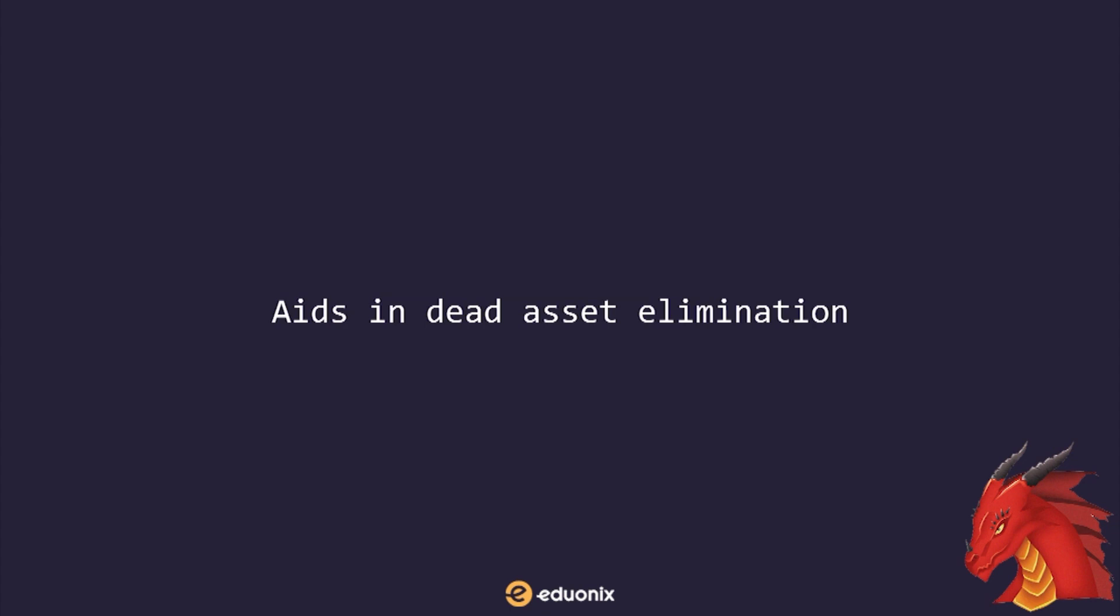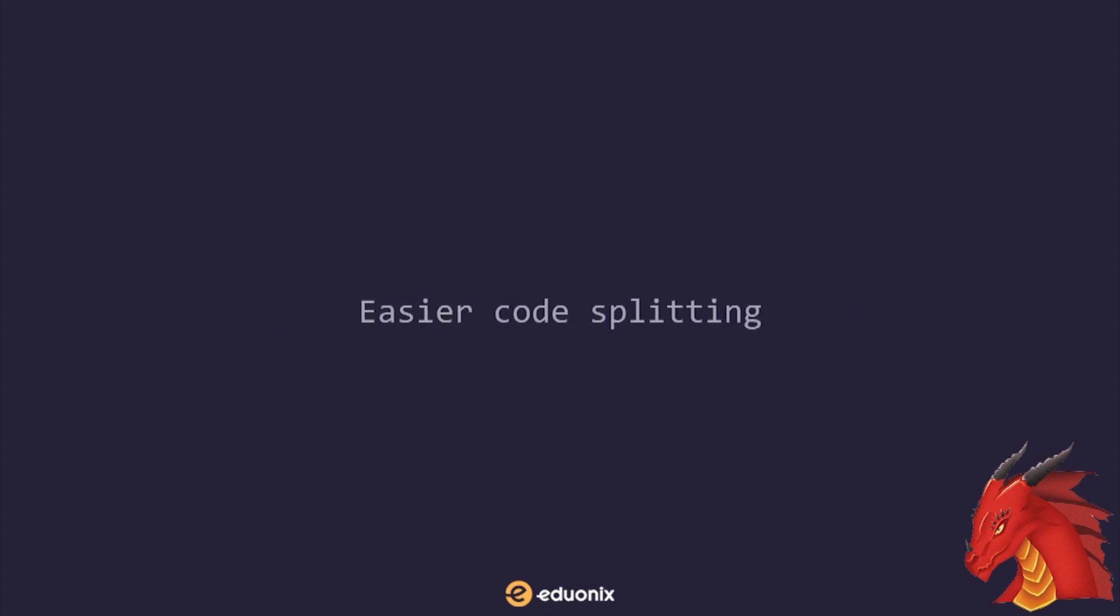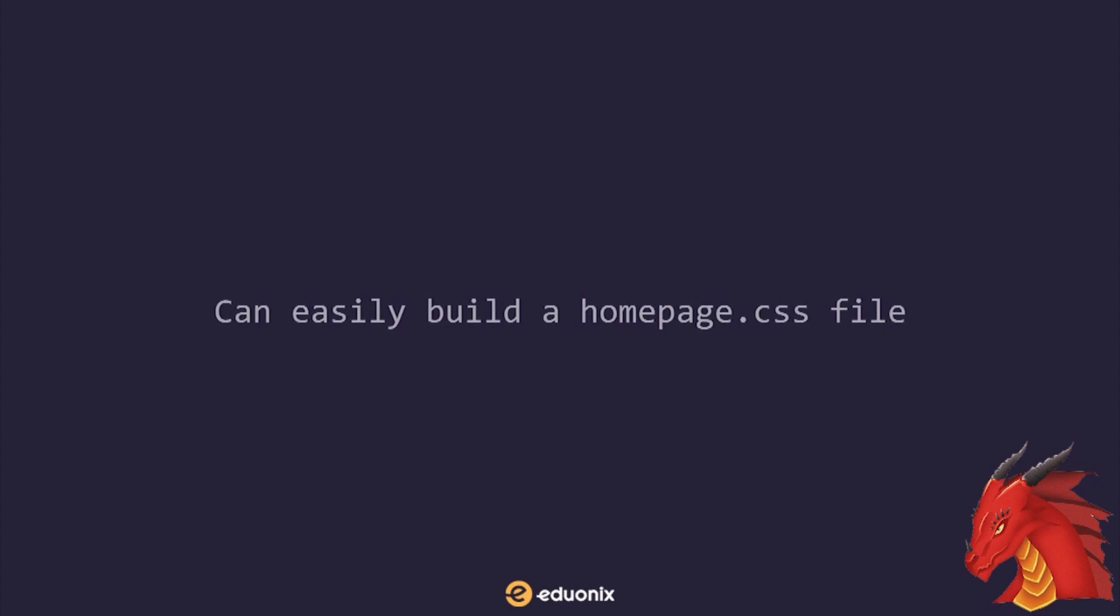Webpack aids in dead asset elimination. You only build the images and CSS into your distribution folder that your application actually needs. This is especially useful in CSS rules. Webpack allows easier code splitting. For example, say your file homepage.js only requires specific CSS files. Webpack can easily build a homepage CSS file and so greatly reduce initial file size.